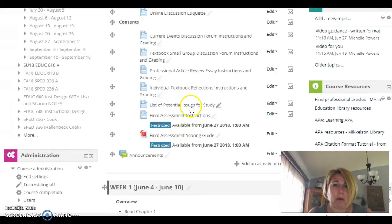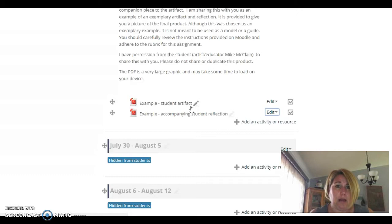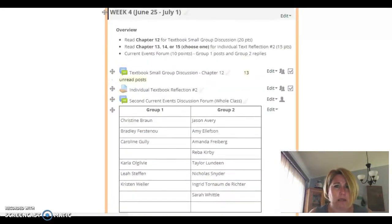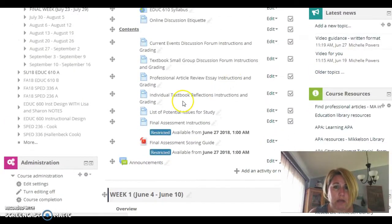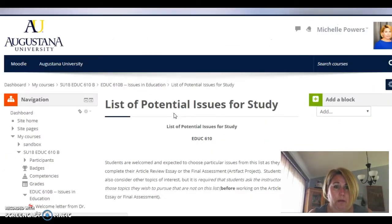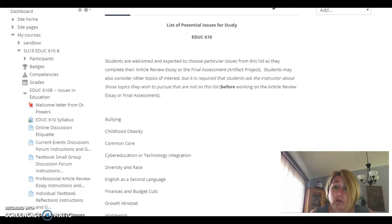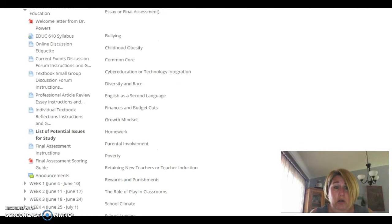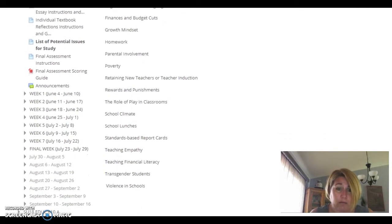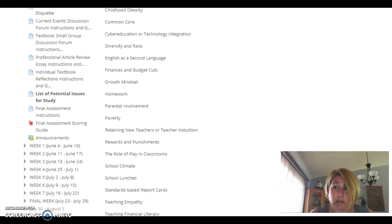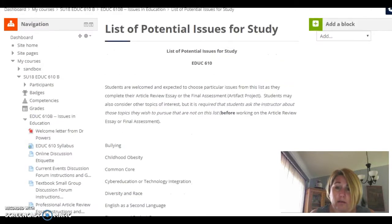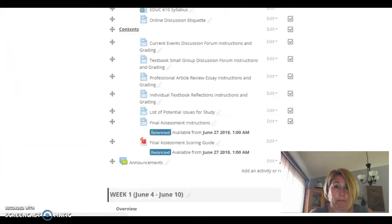The first thing we're going to go to is the list of potential issues for study — I'll just pop it open. You can see that you are expected to choose particular issues from this list as you complete your final assessment artifact project. You can also pick other topics not on this list, but you need to talk to me before you do that. It's a pretty comprehensive list, and hopefully current enough that you'll find things that are interesting to you.